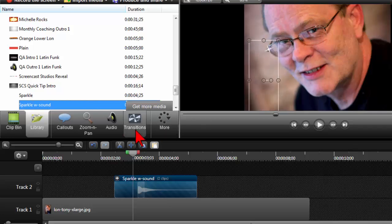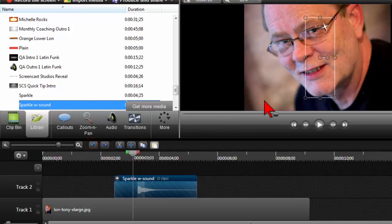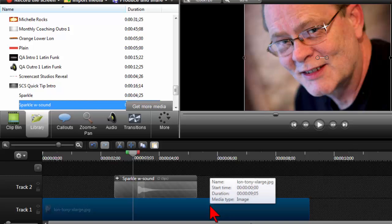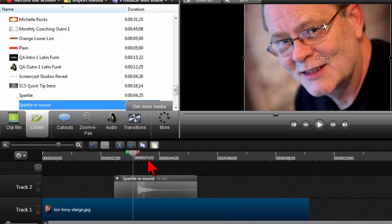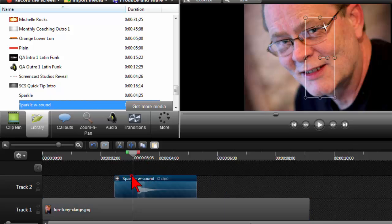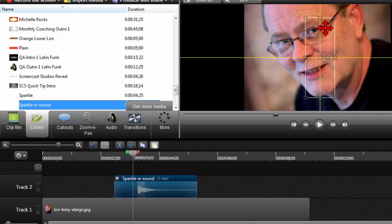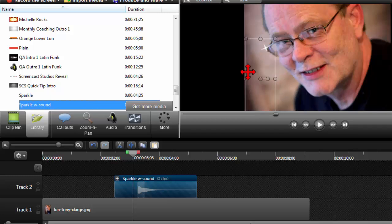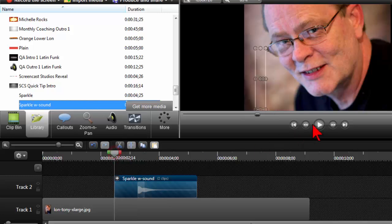I'll undo that and show you what happens if you don't click in the right spot. Notice how it grabbed the underlying image instead. You seriously have to get right on top of the sparkle image itself. Then you can move it and everything should work the way it's supposed to.